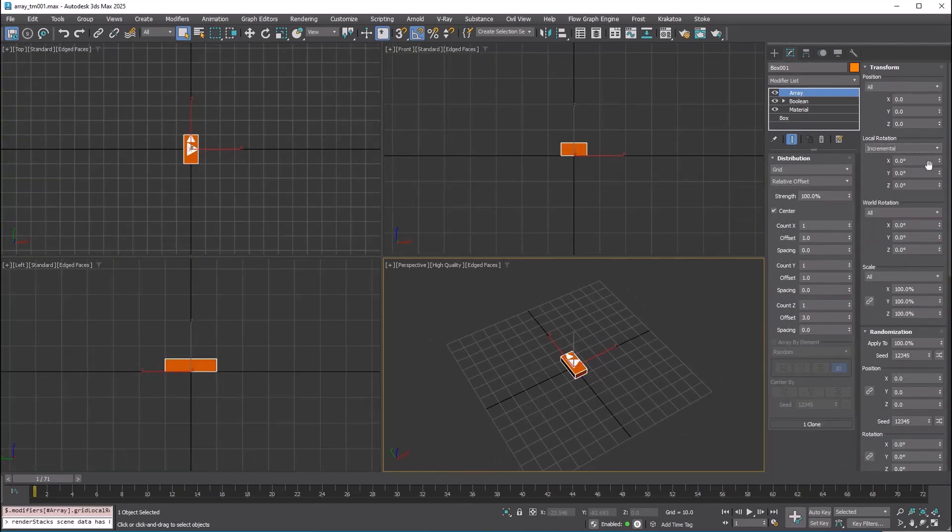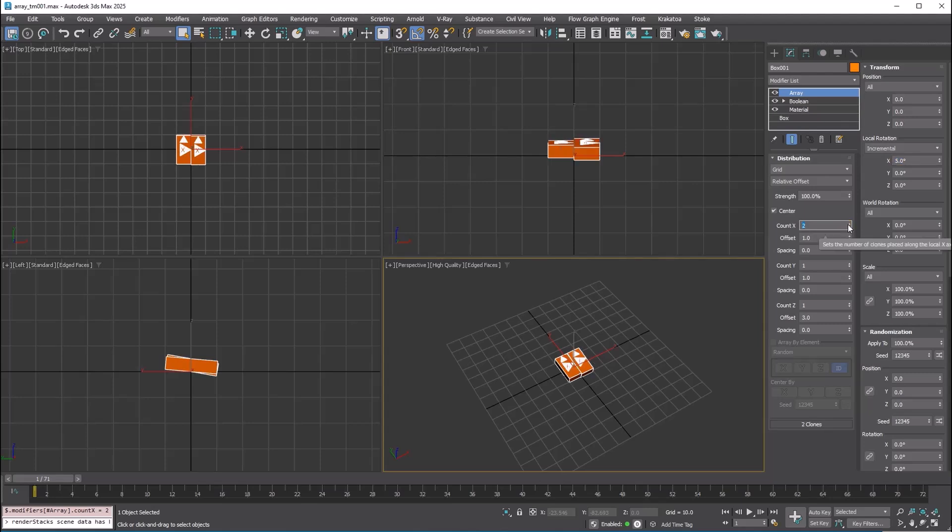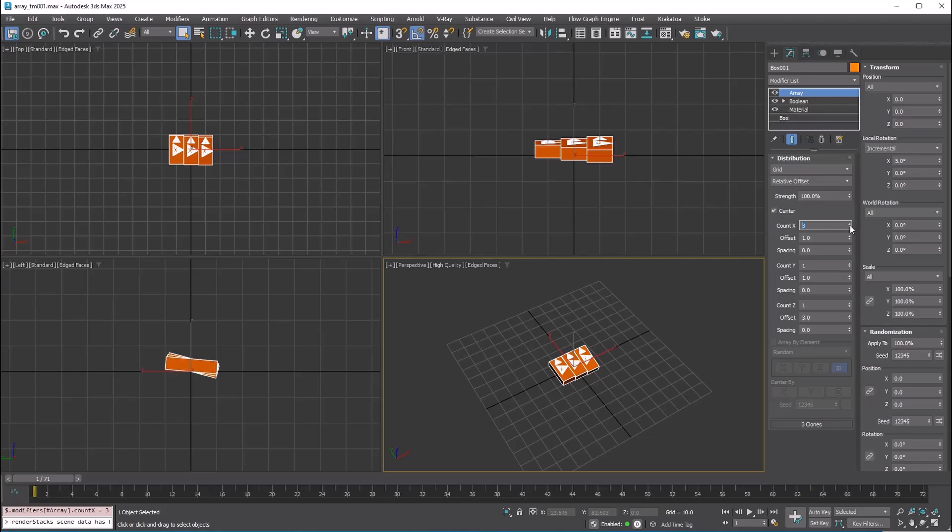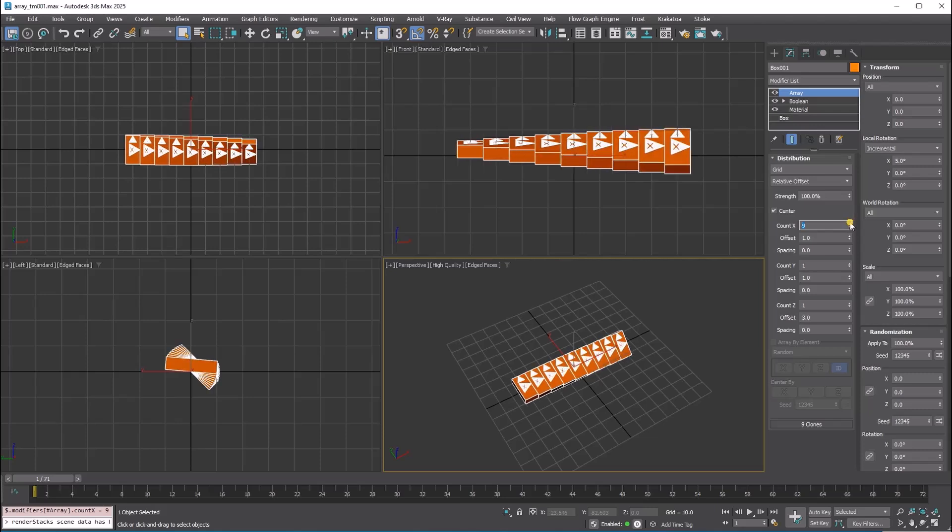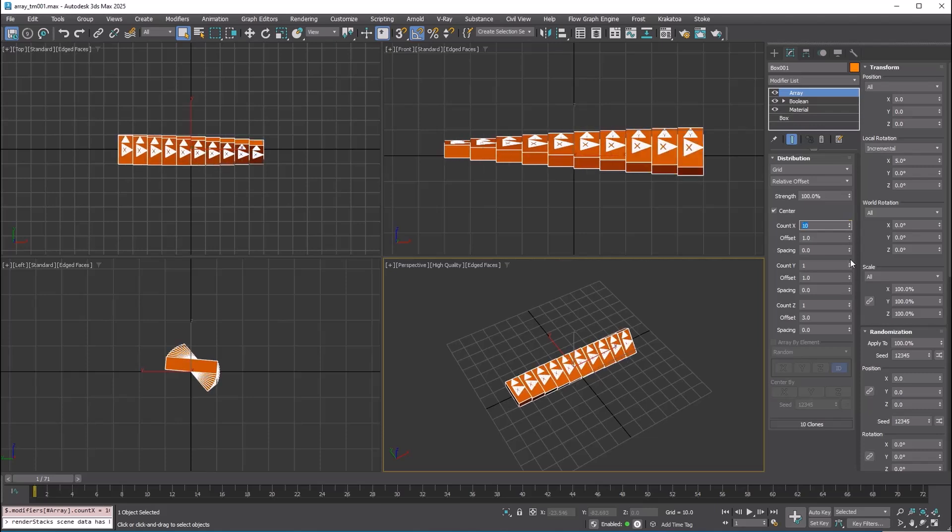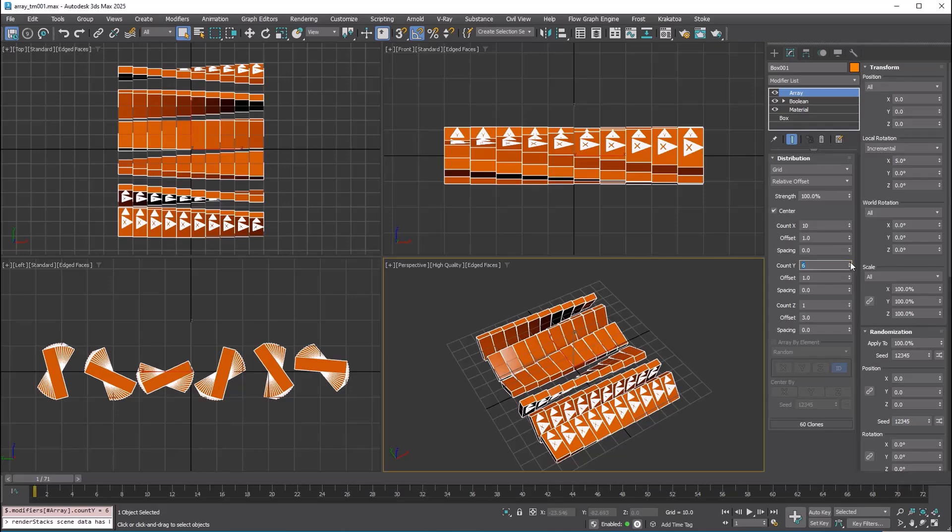Incremental moves or rotates each copy by an additional cumulative amount. For instance, if you set the local rotation to 5 degrees on the x-axis, the first copy will rotate 5 degrees around the x-axis, the second copy will rotate 10 degrees, the third copy 15 degrees and so on, increasing by 5 degrees with each subsequent copy.